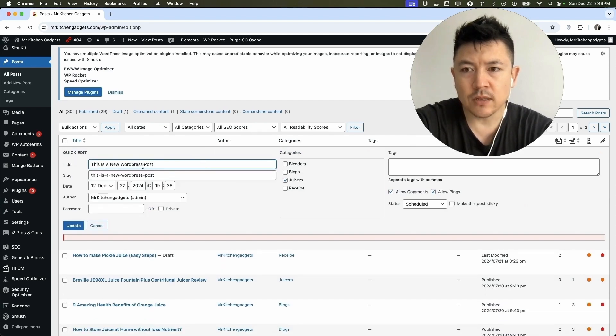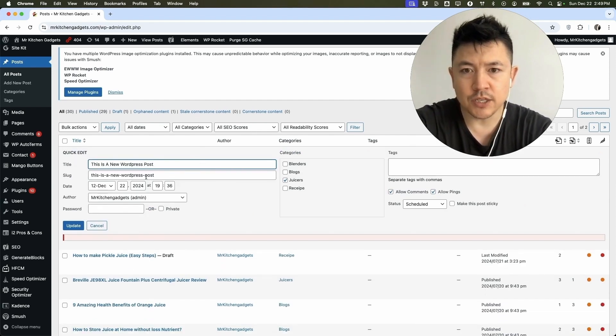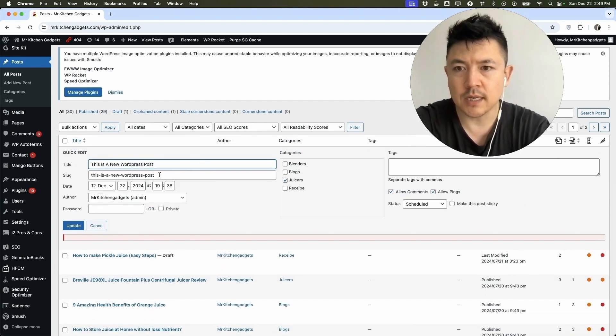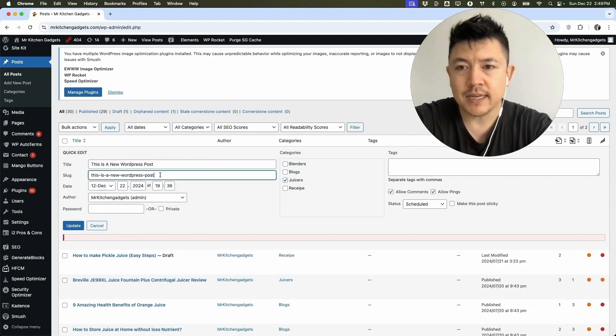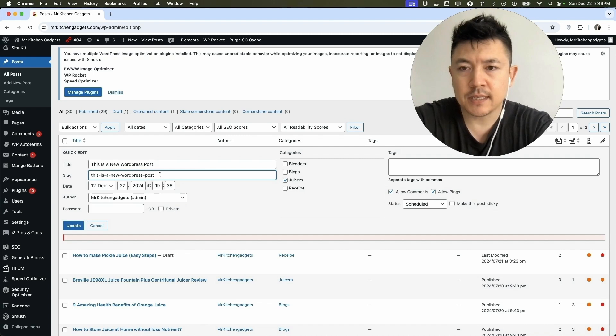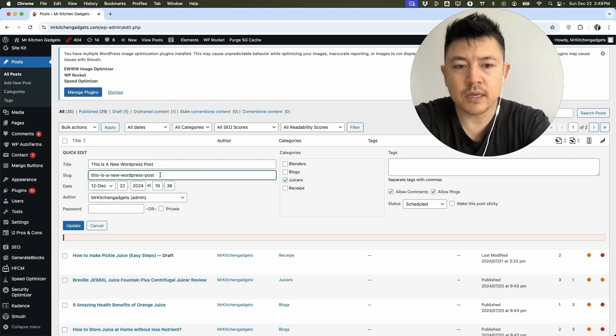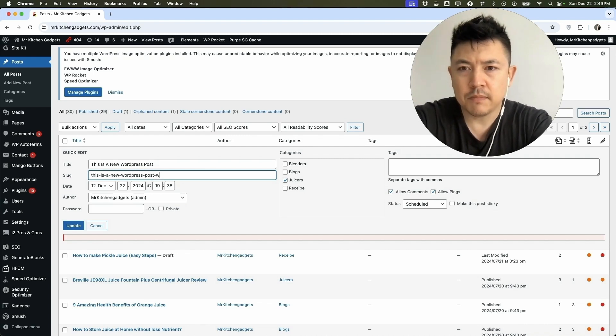So here you can see the title of the post and then here is the URL slug. So you can go ahead and easily update this. So we can go ahead and maybe add in WordPress.